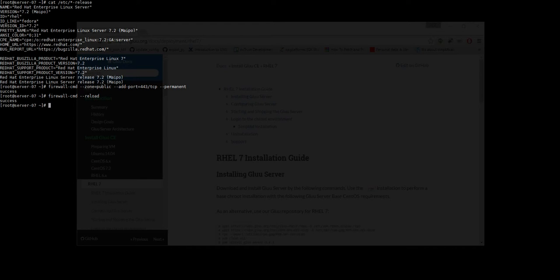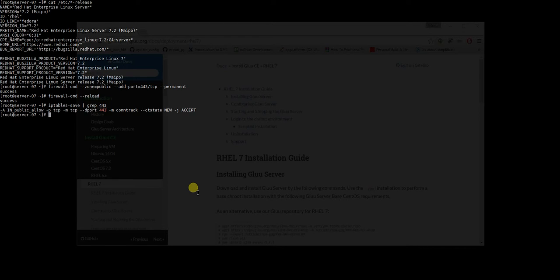All right, let's check if port 443 is open or not. All right, so it's open, so that's it. We're ready to move for the installation.